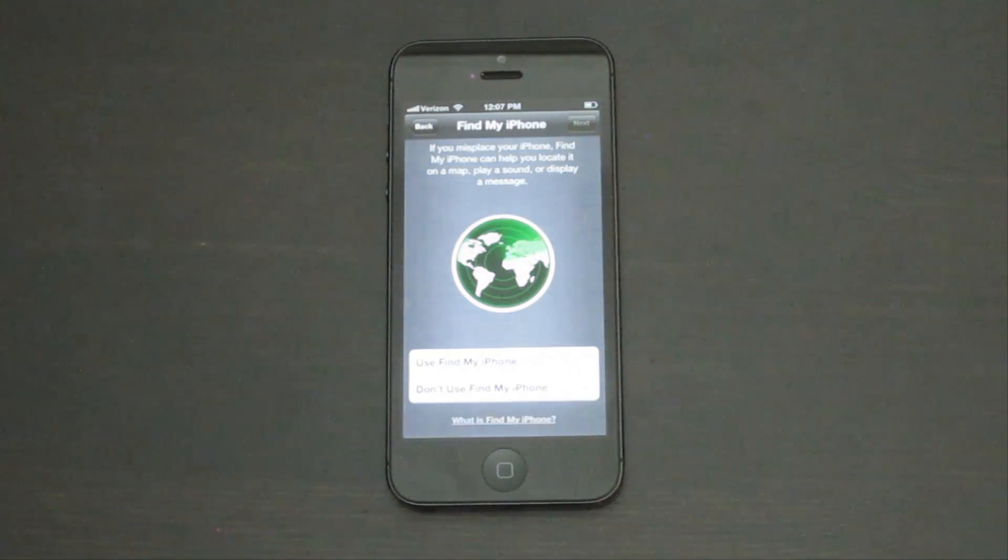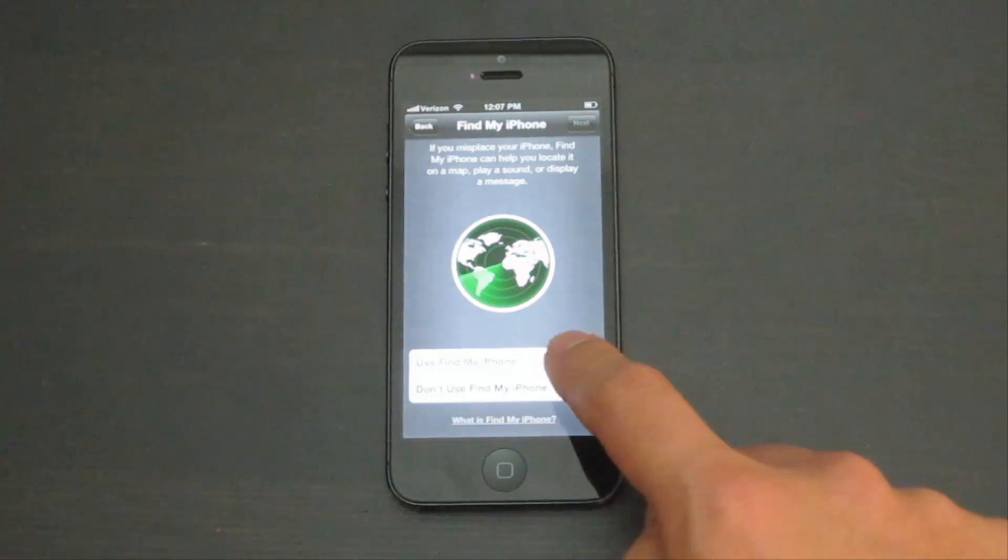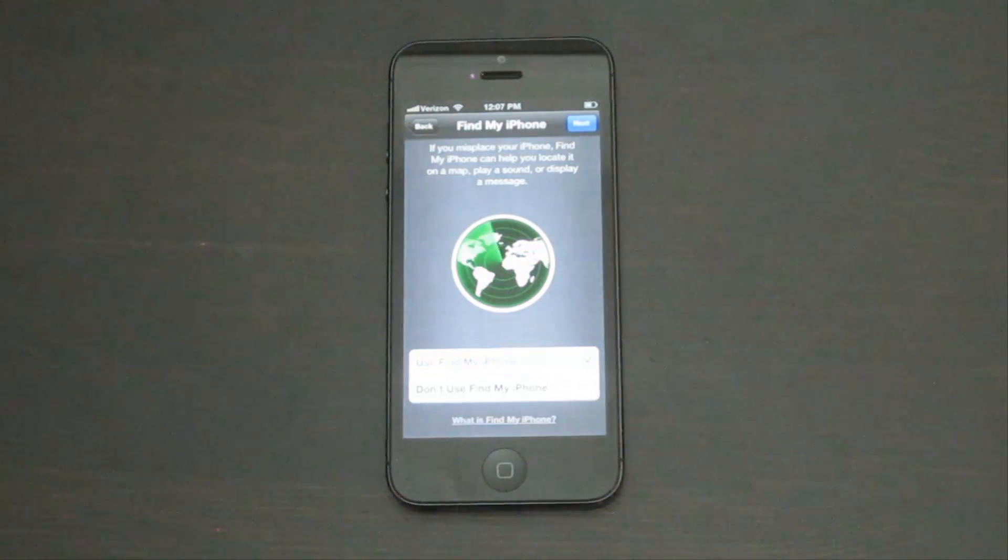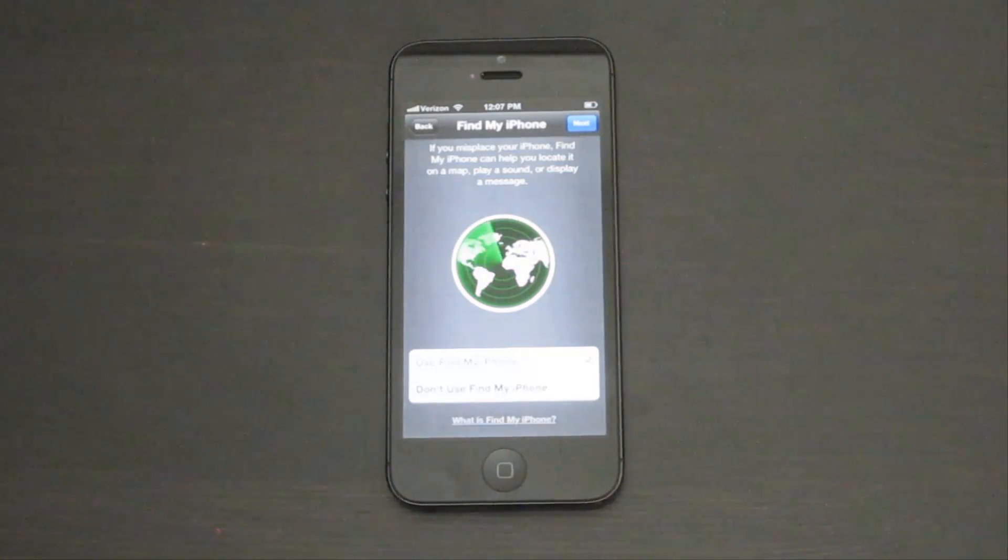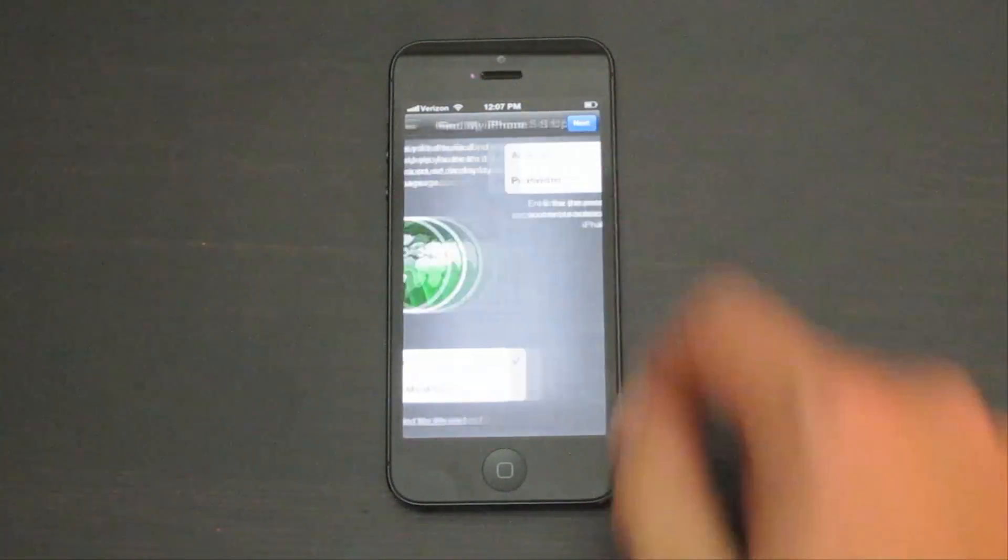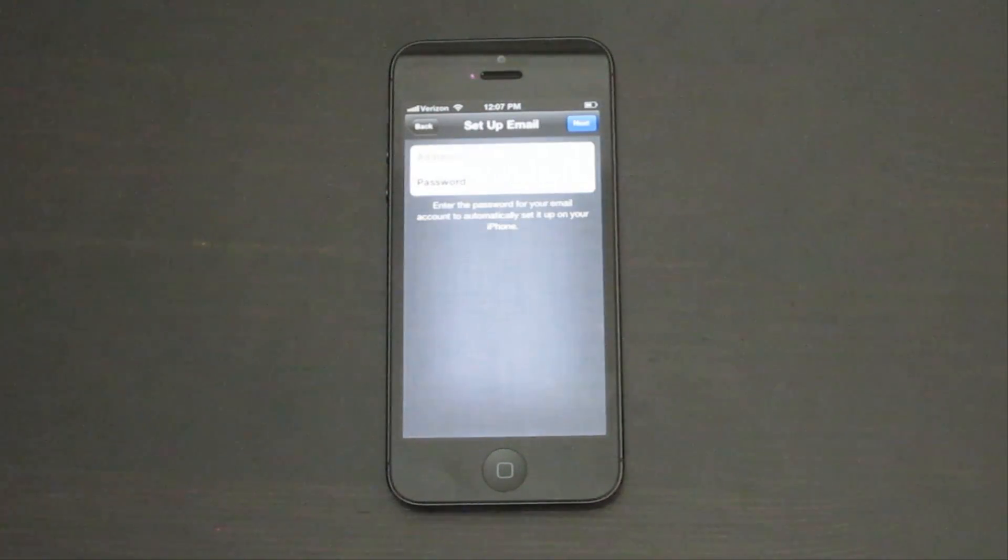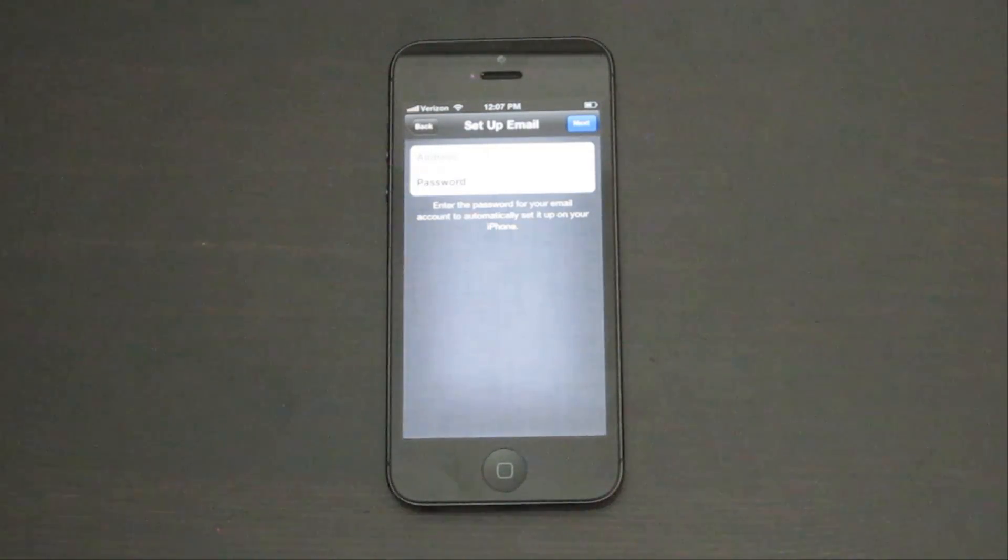Tap use find my iPhone. This will help you find your iPhone if it's lost and disable your iPhone if it's stolen. Type in your password for email. This will let you send and receive email from the account you have listed.